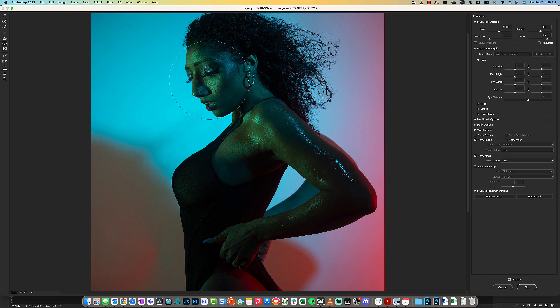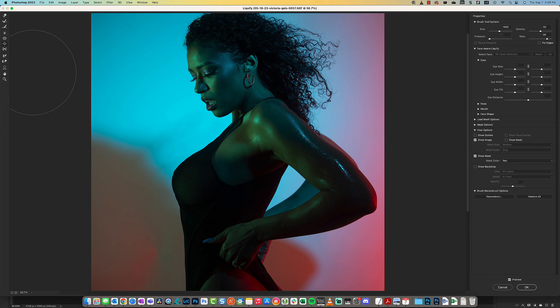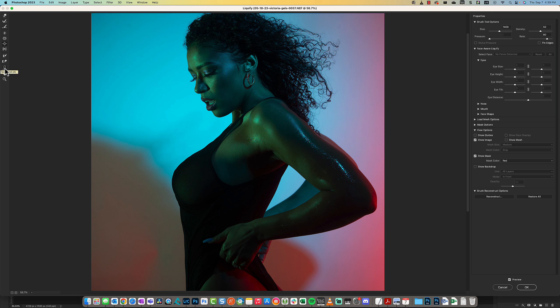It kind of feathers out and doesn't affect the periphery as much—it's really the main middle section. That's the only time I've used the Bloat tool.